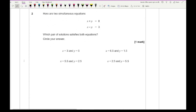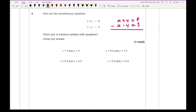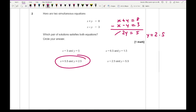Moving on to question 2: here are two simultaneous equations — which pair of solutions satisfy both equations? You can either use trial and error by substituting the numbers in, or solve them simultaneously. For one mark it's entirely up to you. As both equations have the same number of x's and y's, if I subtract the x's they disappear and I'm left with 2y equals 5, so y equals 2.5. There's only one answer option with y equals 2.5, so that's correct.